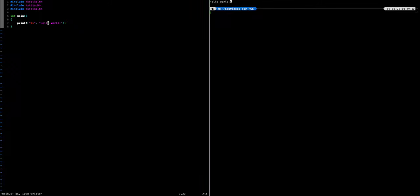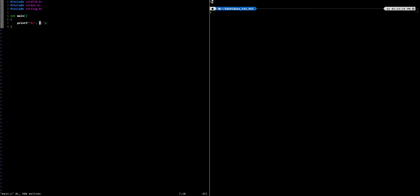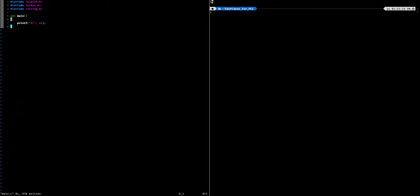If we instead wanted to print a single character, we can do that with %c. For example, printing 'l' — and as you can see, l is printed. If we want to print numbers, we can use %d for a signed integer, and %i for unsigned integer. We can do that with 42 right here, and as you can see, 42 is printed.